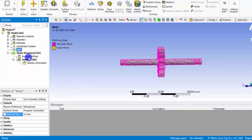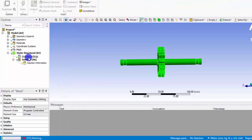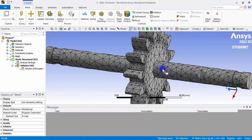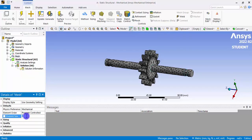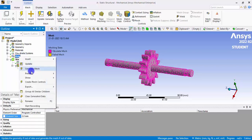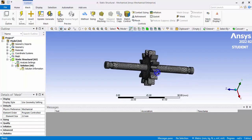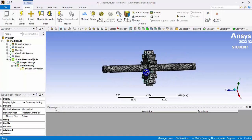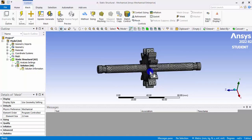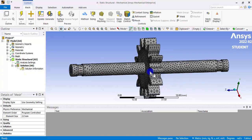After updating the mesh at 5 mm it still seems to be a very coarse mesh, so I am refining it by setting the element size to 2 mm and updating again. Now it looks like a good mesh. However, for a perfect analysis we should add local controls wherever we expect high gradients.